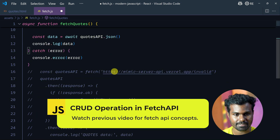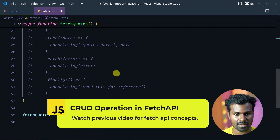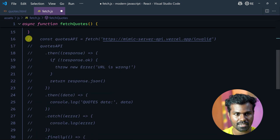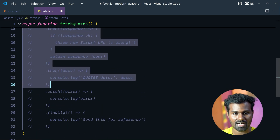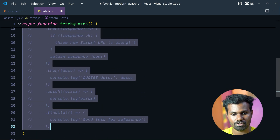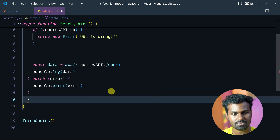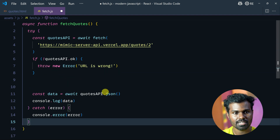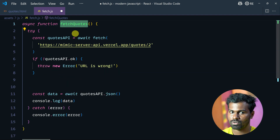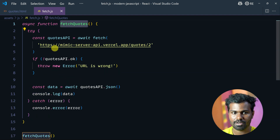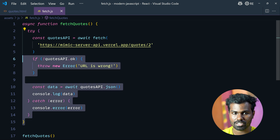This is GET. I am going to use await. This is fetch codes. This is a write operation.